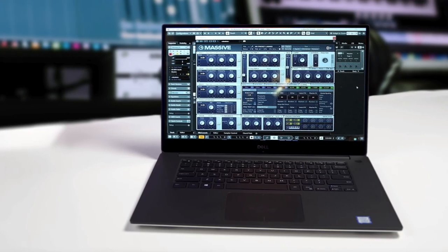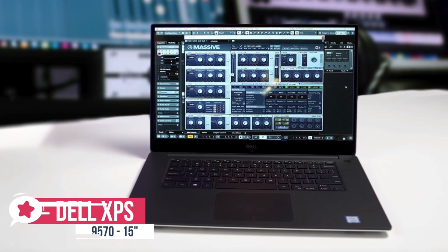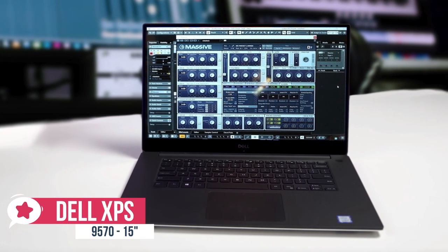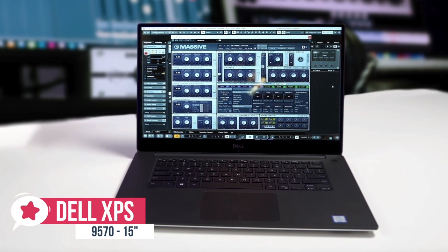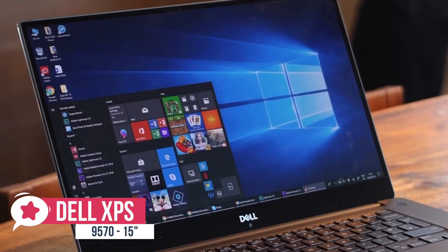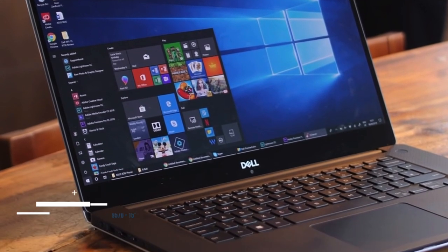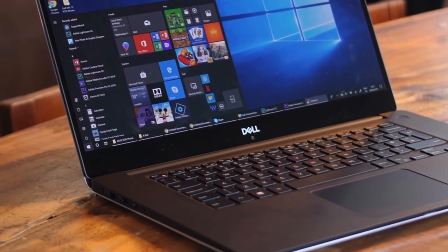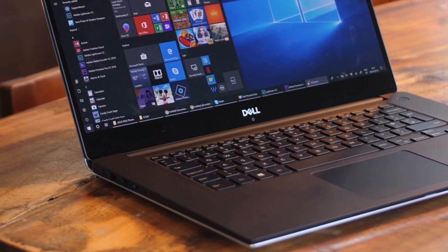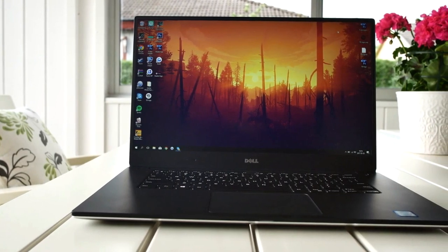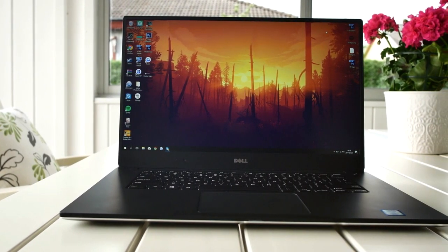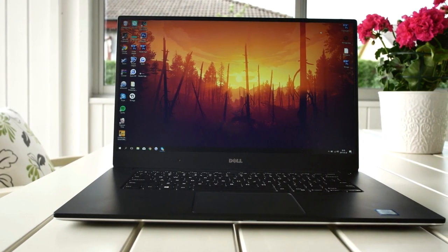At number 4 is the Dell XPS 15 9570. The XPS 15 from Dell packs everything you need for a powerful 15-inch laptop, including new options for an OLED 4K panel and Intel Core i7 processor. If you want the latest and greatest from Dell, this is the laptop for you.